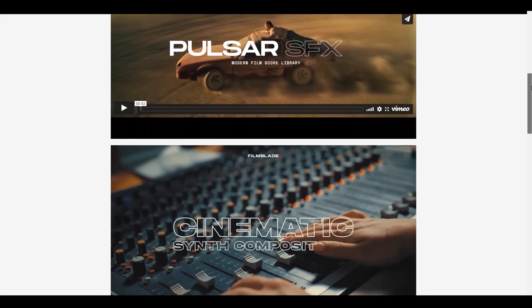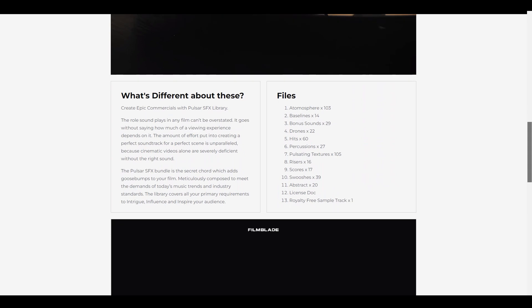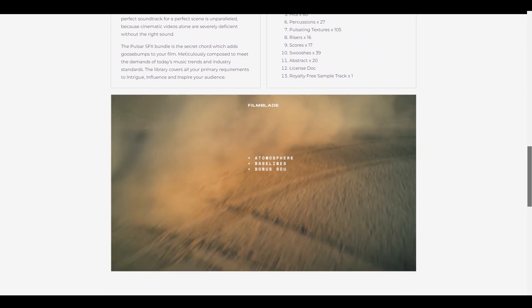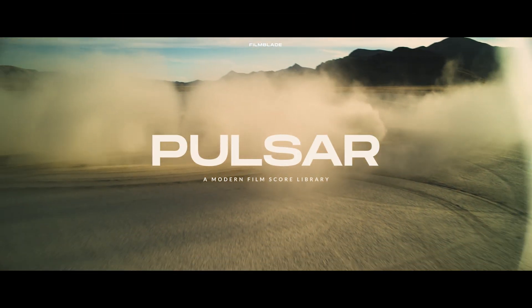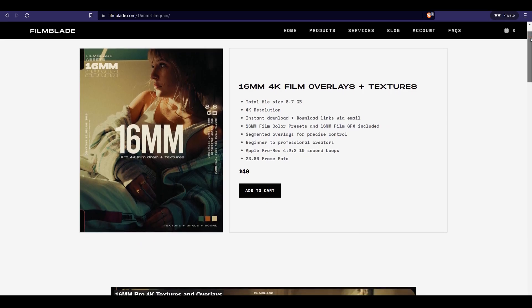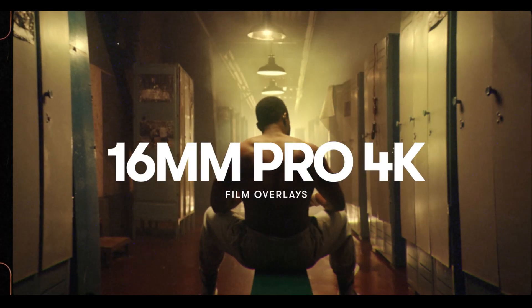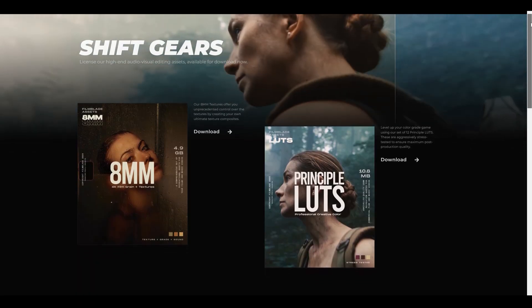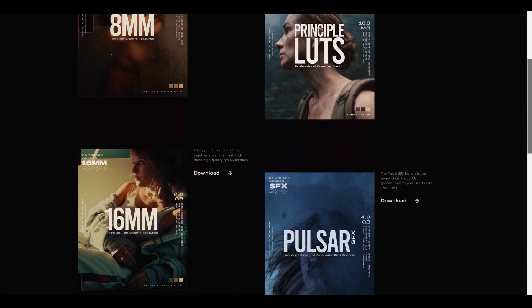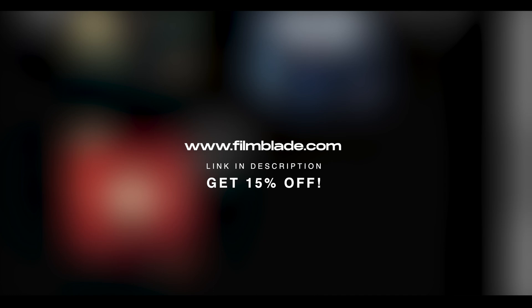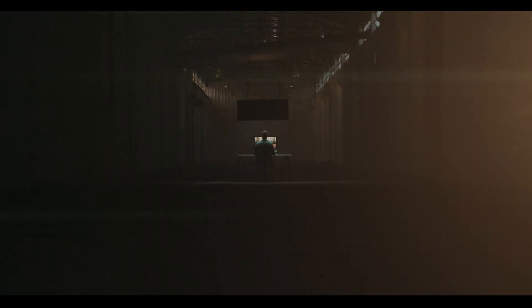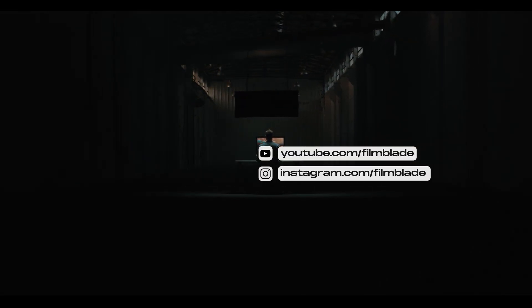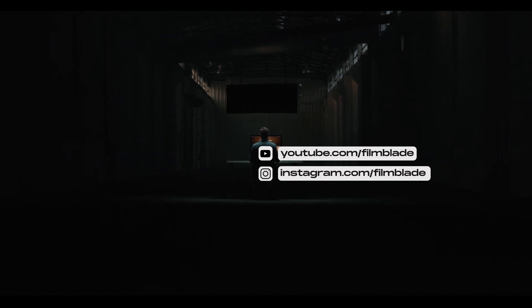Shall love to see. If you are serious about leveling up your post-production game, check out Pulsar Modern Cinematic SFX library and our high-end 16mm Pro 4K Film Grain Pack along with other premium assets at www.filmblade.com. Use the coupon code in the description to get 15% off, limited time only. We've attached all the links in the description. Subscribe to level up your filmmaking game and follow us on Instagram at Filmblade to stay updated.